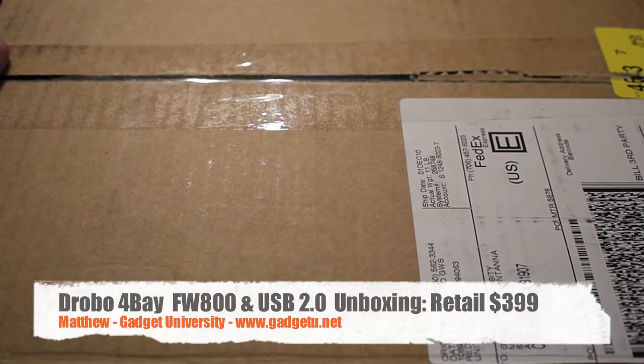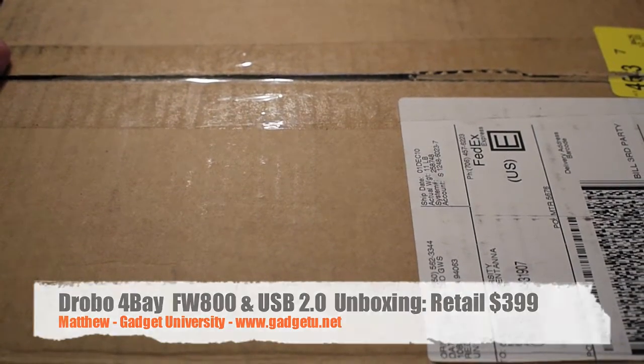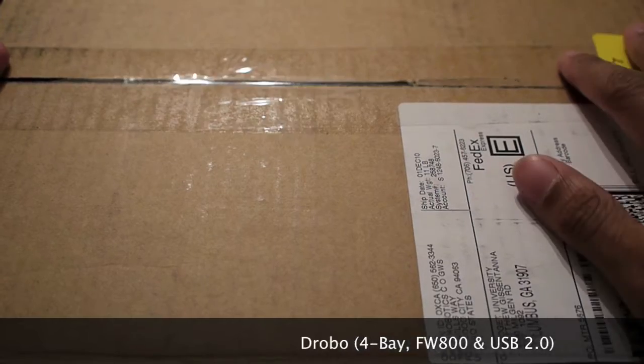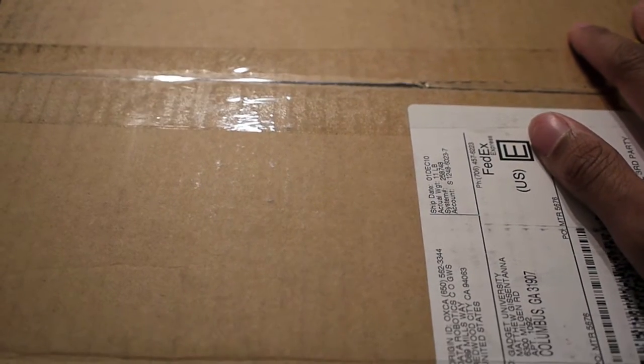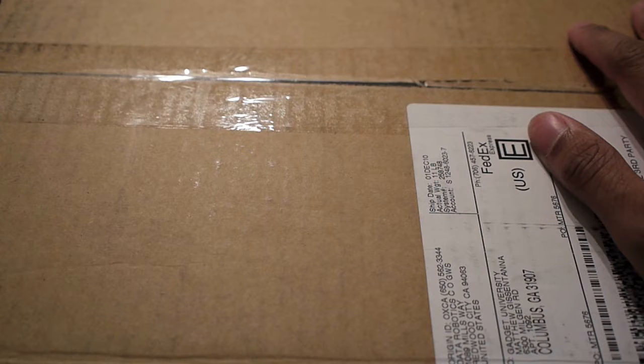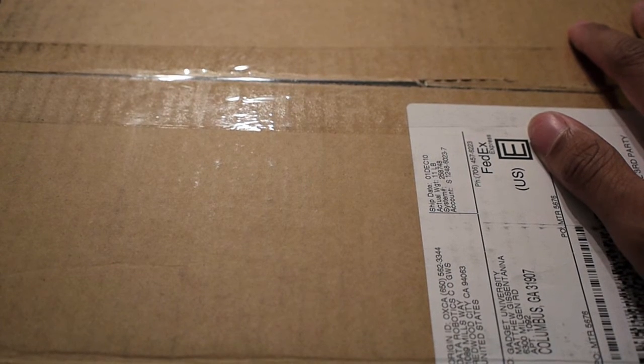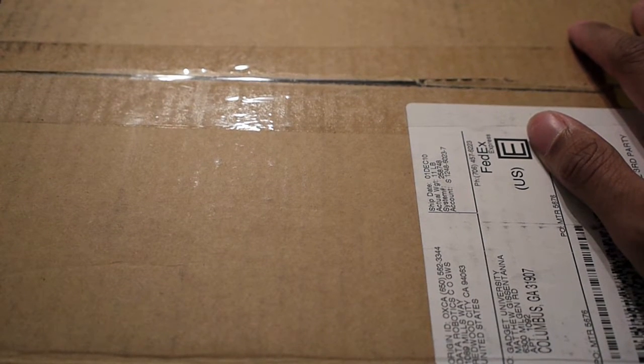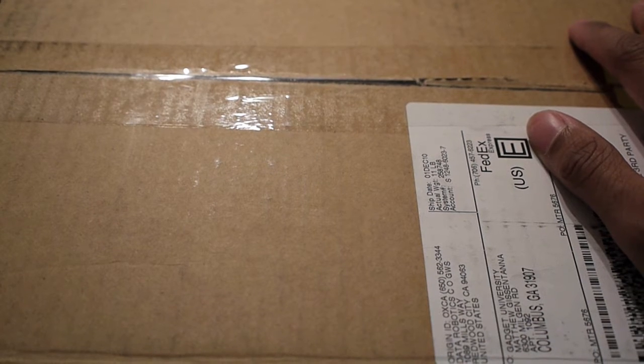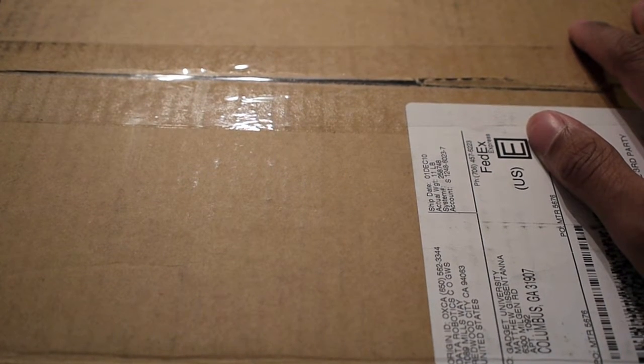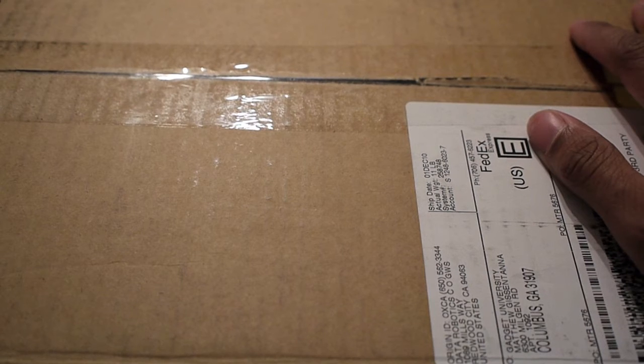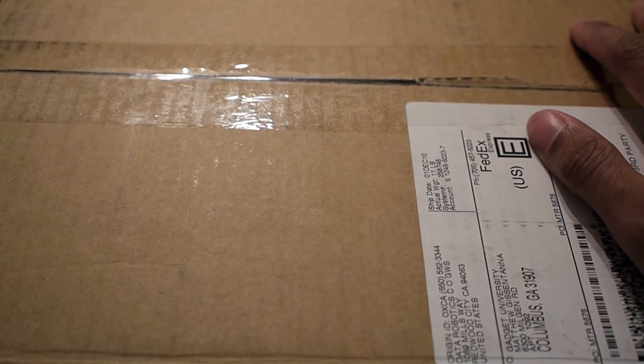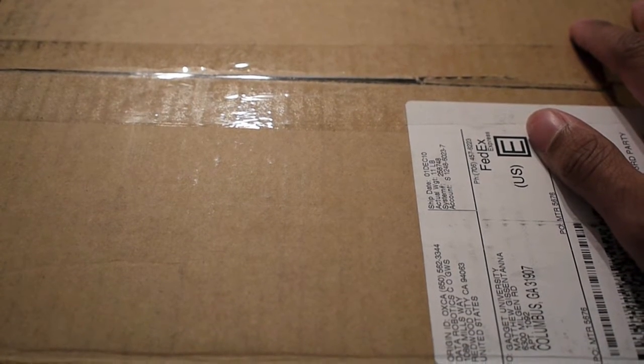Hey guys, this is Matthew from Gadget University. Today I have a special unboxing for you. This is a Drobo unit I'm very excited to open up. I got it sent out to me from Drobo, it came very quick, the shipping was very reasonable. Make sure you guys check out their site at drobo.com. I ordered the regular Drobo unit, the initial one that retails at $399. Let's go ahead and get to the unboxing and I'll highlight some of the features for you.